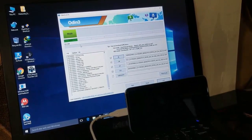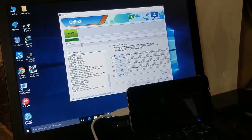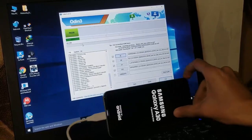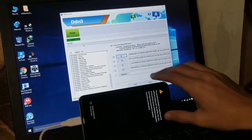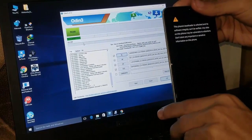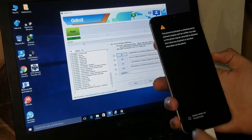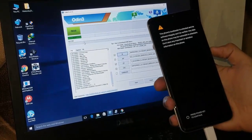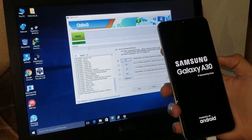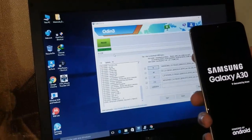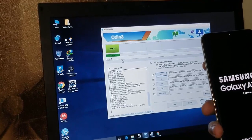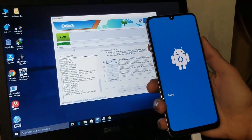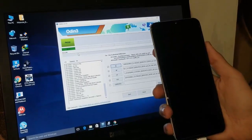As you can see, it's resetting and passed. Now you will see your phone. And as you can see, it's a Samsung Galaxy A30. It takes some time. It's a normal process.